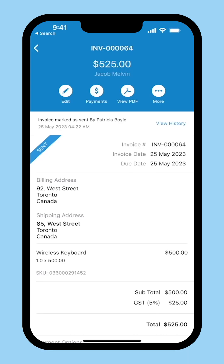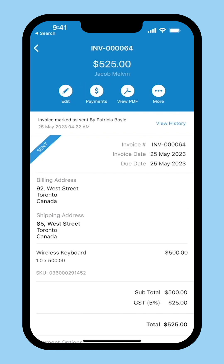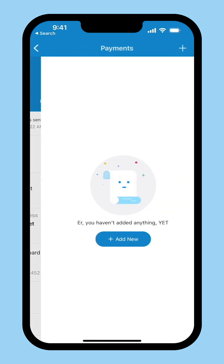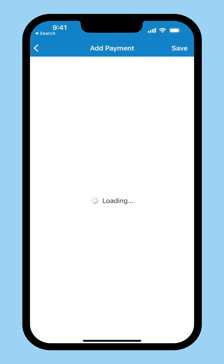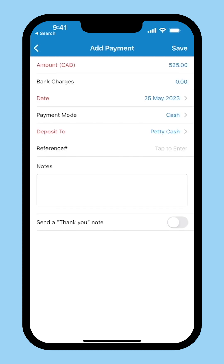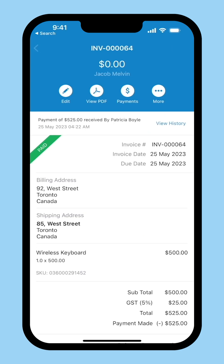Recording offline payment: if your customer pays you offline, you can manually record the payment as well. To do so, click Payments, then click View Payments. Select the payment mode and the Deposit to account, and click Save. The payment for the invoice is now recorded.